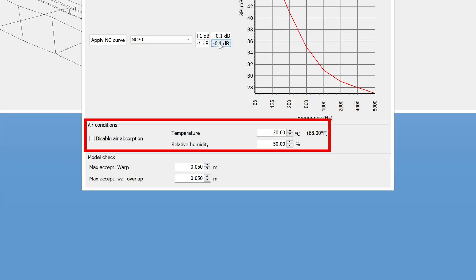These air condition settings are for calculation of air absorption, which is particularly important for highly reverberant rooms such as large rooms. This is because, since the sound is propagating through the air for a long time, then the absorption of air has a bigger impact.